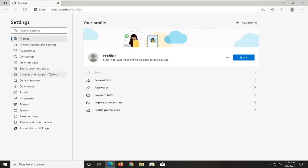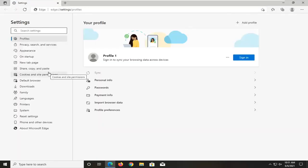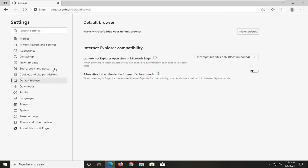On the left panel select where it says default browser and then underneath Internet Explorer compatibility let Internet Explorer open sites in Microsoft Edge.